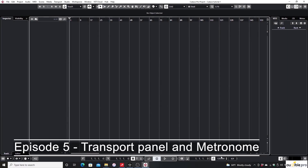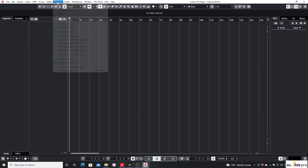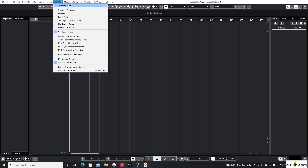If you check the bottom area of your Cubase project, you'll see a panel including Play, Stop, and a few other buttons. We call it the Transport Panel. If you're not seeing the Transport Panel, go to Transport on the menu bar and select Transport Panel. The shortcut key for the Transport Panel is F2.